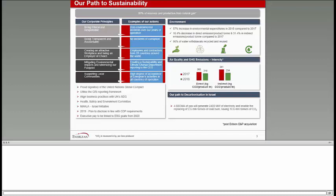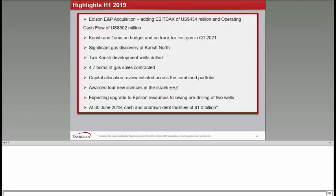Starting on the highlights of the presentation today and what we achieved in the first half of 2019, obviously for us the highlight of the year, first half of the year, was the acquisition of Edison E&P, a business that in 2018 generated $434 million of EBITDAX and an operating cash flow of $300 million, a transaction which is transformational for Energean, a transaction that brings to us presence in a number of countries, focus on gas as always in line with our target and focus in the Mediterranean.